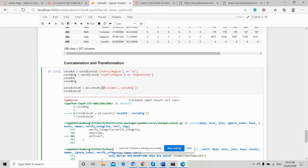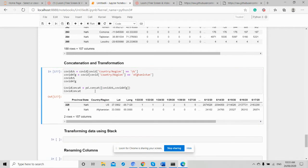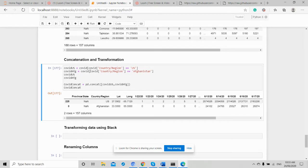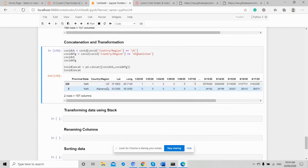We use pandas.concat() and pass the list of frames. By default this is concat on a row basis. If we need to concat on the basis of columns, we can use axis=1. Right now we don't need to concat on a column basis. So this is how we concat on the basis of rows — we have two records, and we concat data from the US and Afghanistan.